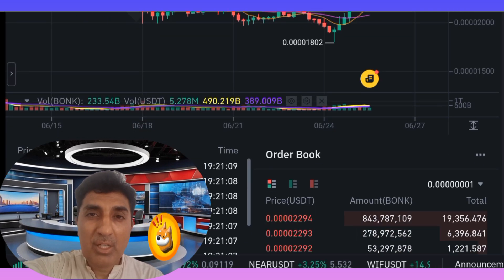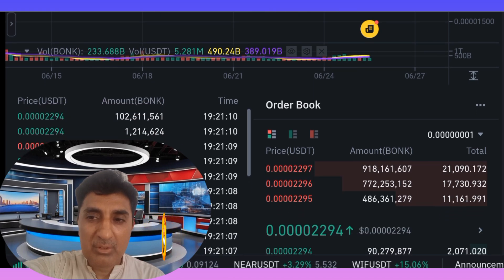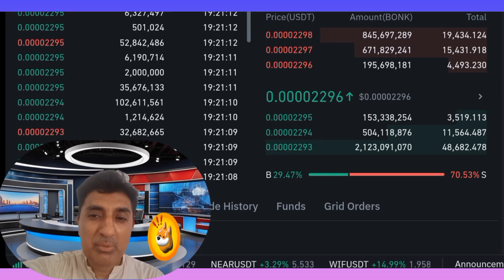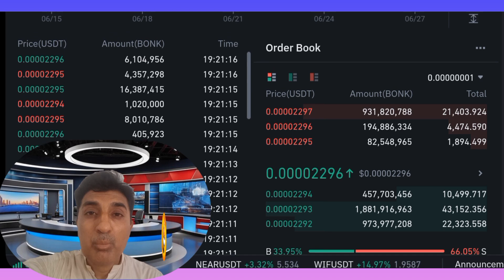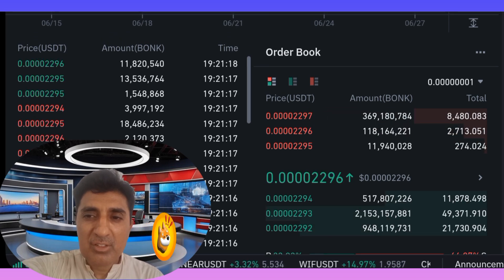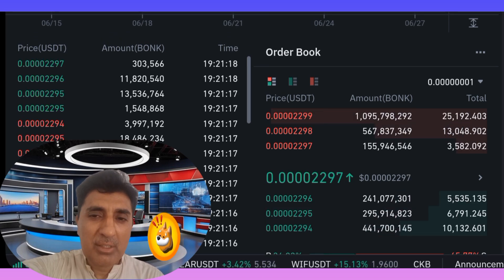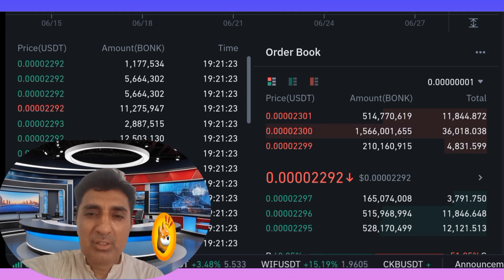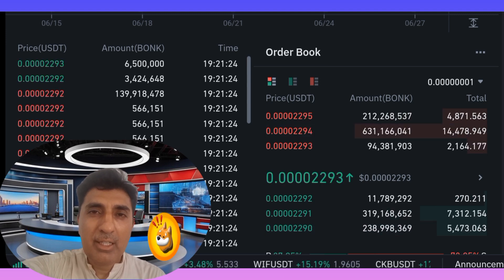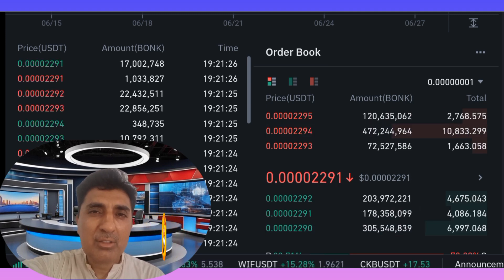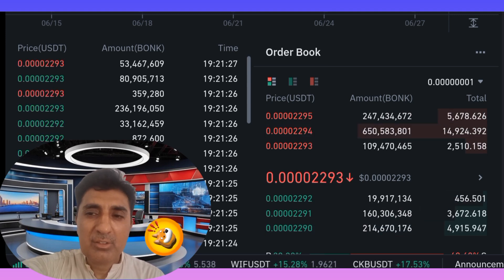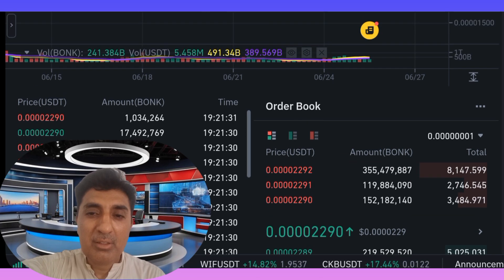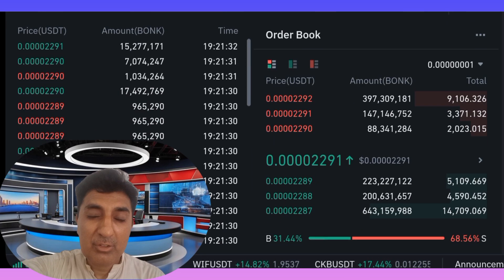The highest long-term price popularized for Bonk reached 5.90 billion dollars at its peak. For example, in the last cycle there was a 1,200x price increase. Bonk coin is now listed on 52 trading pairs across major exchanges including Binance, KuCoin, Bybit, OKX, and Gate.io — the largest cryptocurrency exchanges.